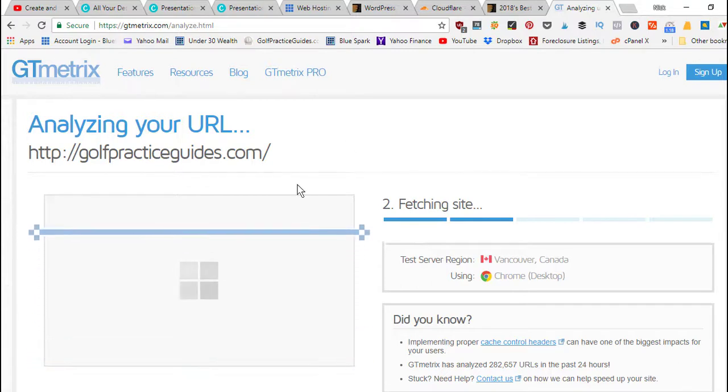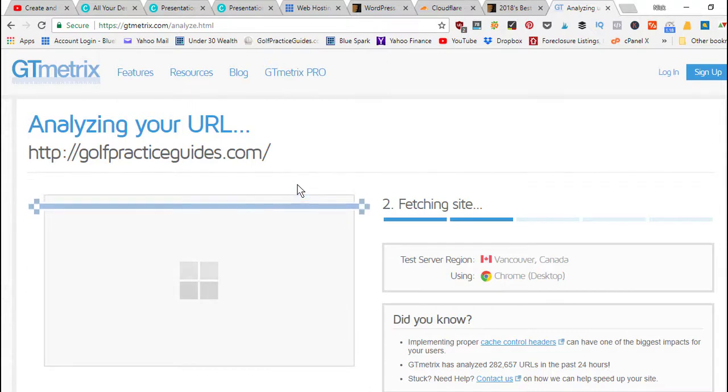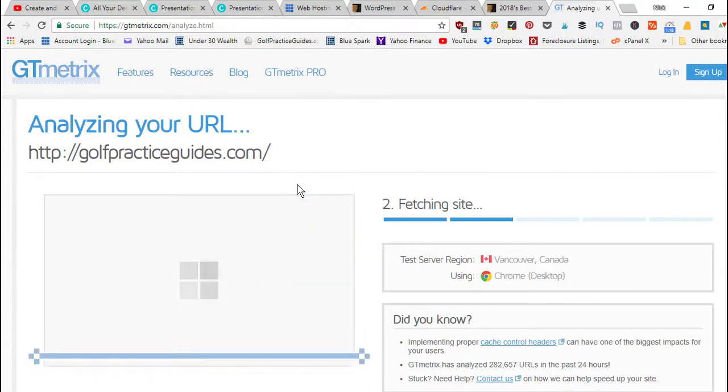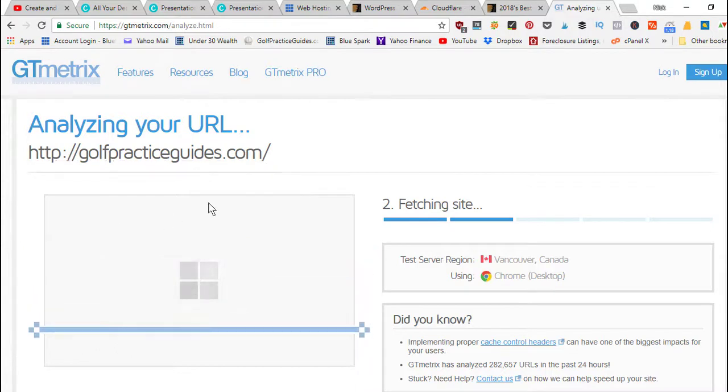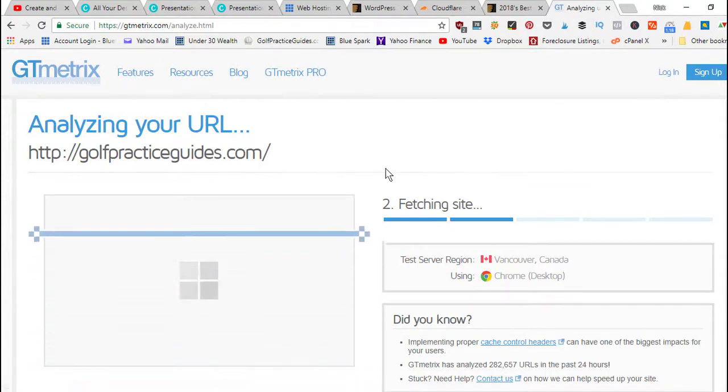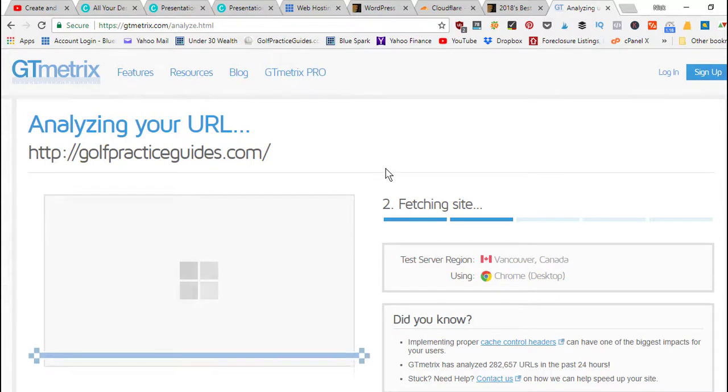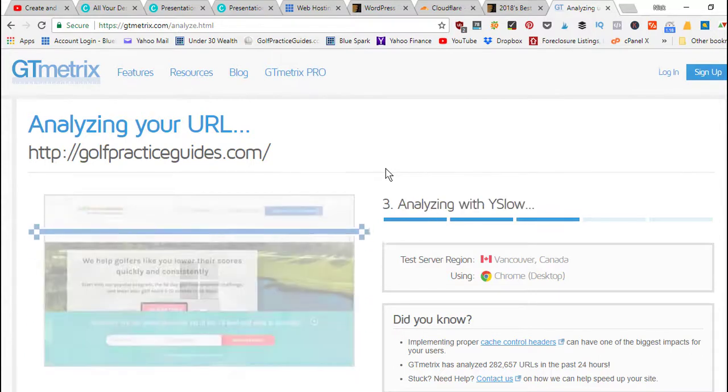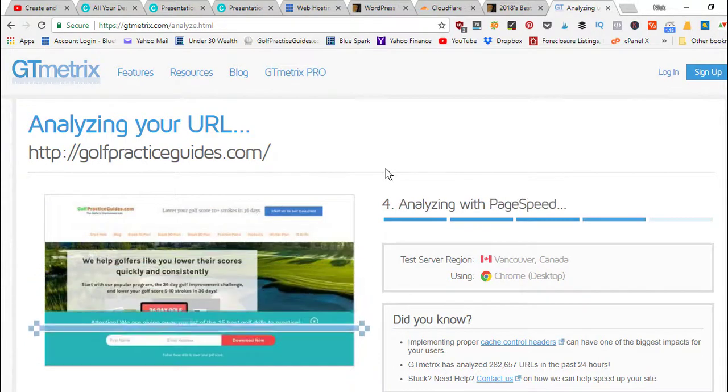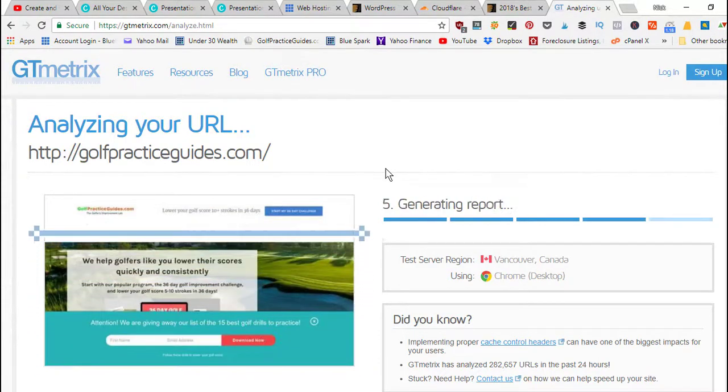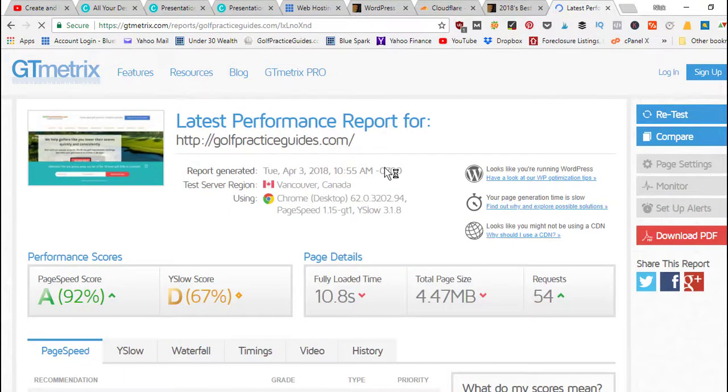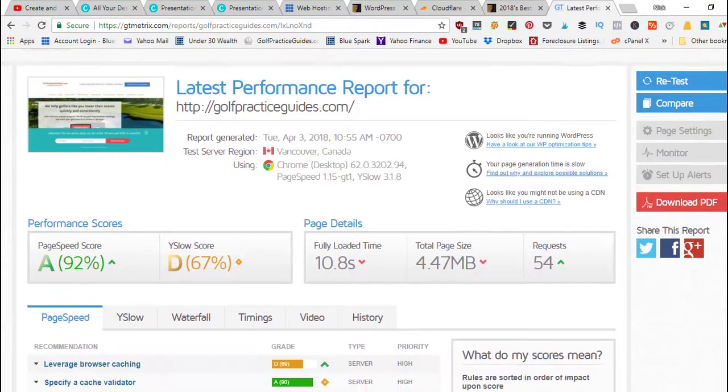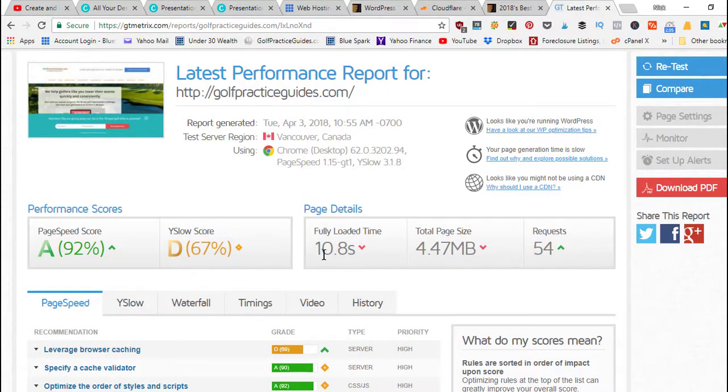Hit enter and it's going to go ahead and analyze the site. It's going to spit back how fast this website page loads and the file size of that page. In this case, golfpracticeguides.com typically loads between 10 and 13 seconds and it's about four and a half megabytes in size, which is pretty big.